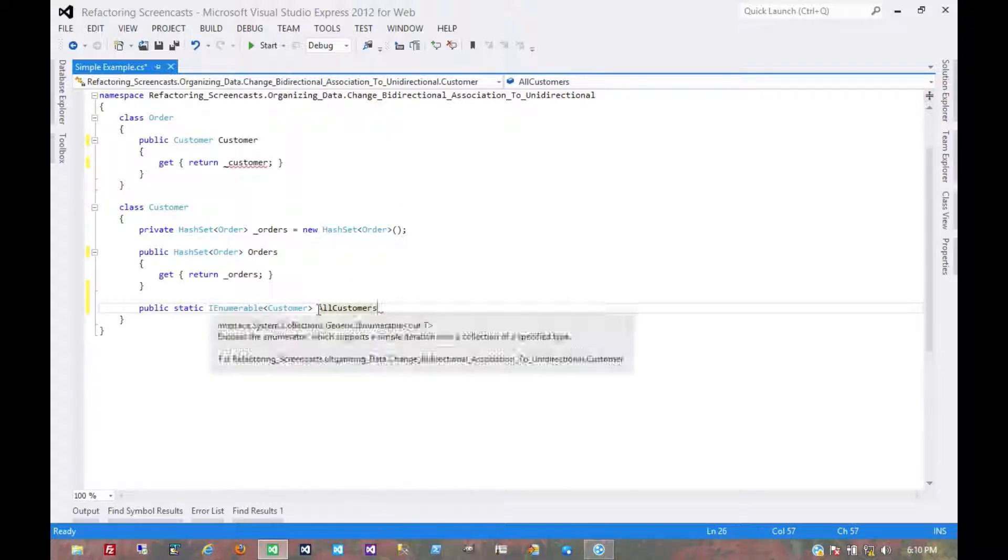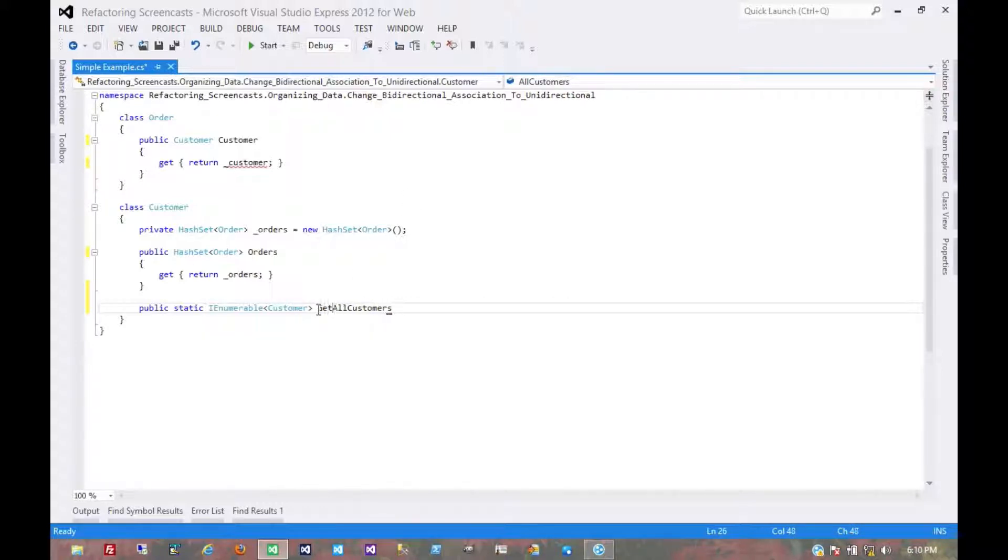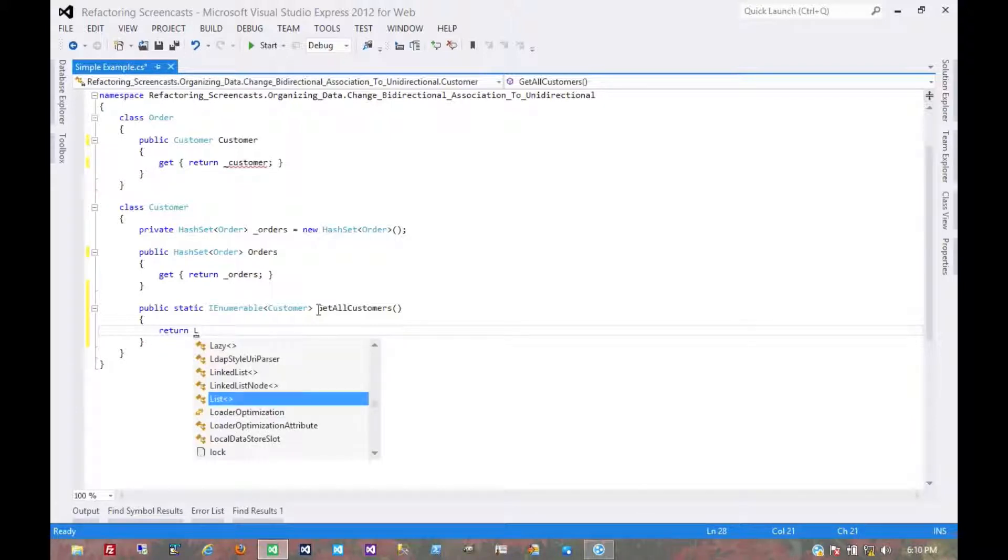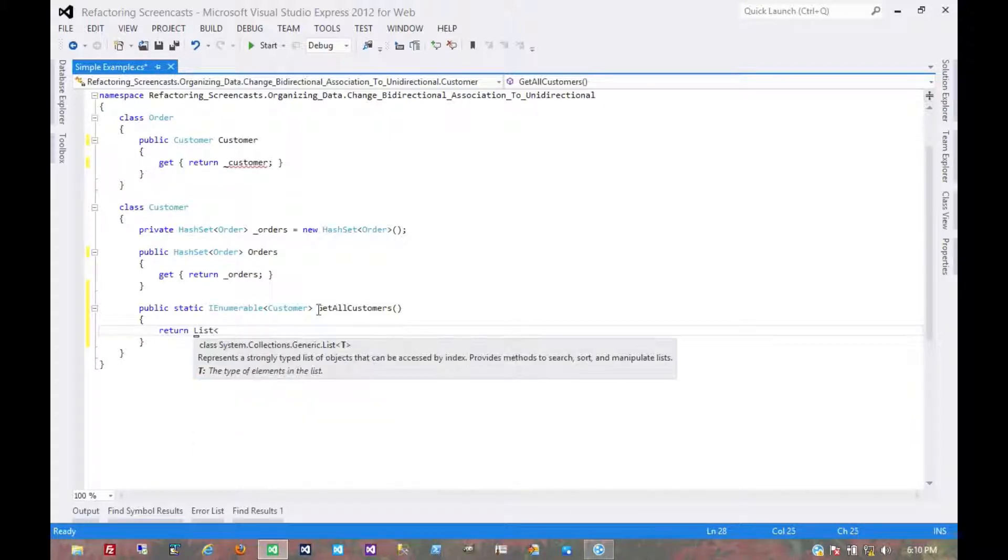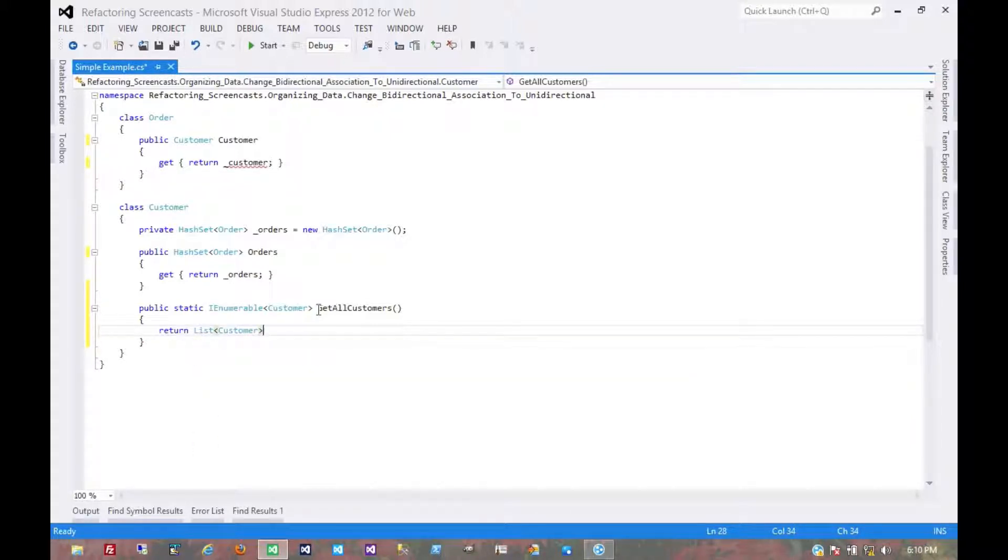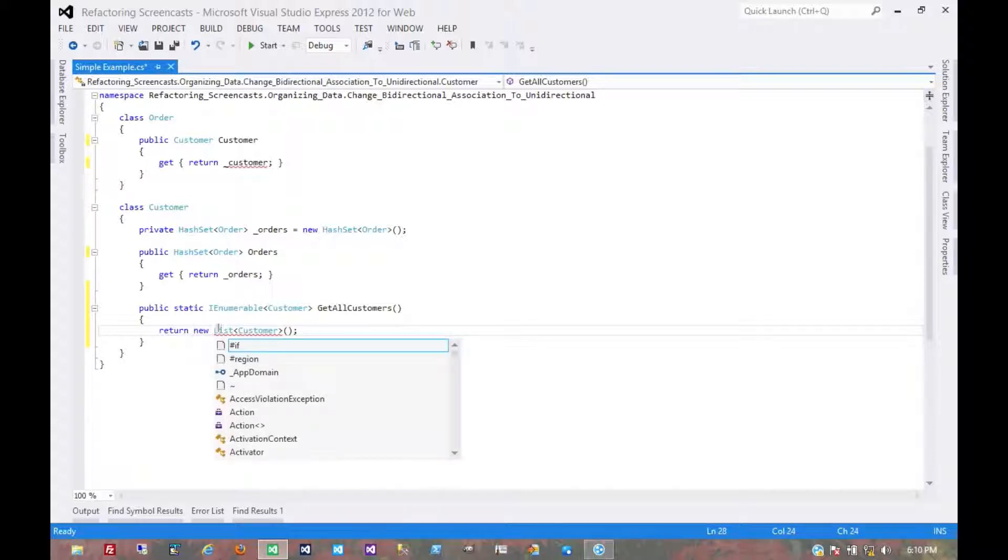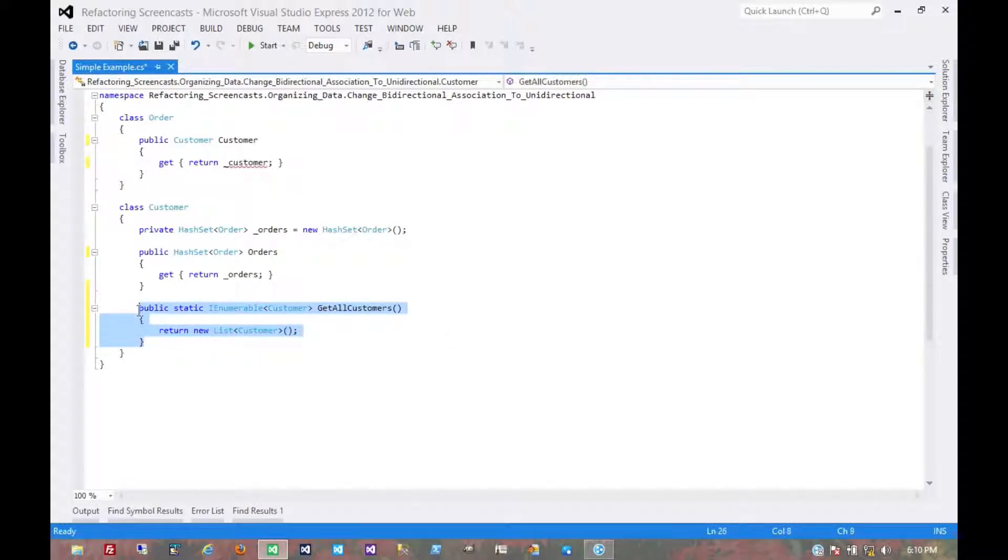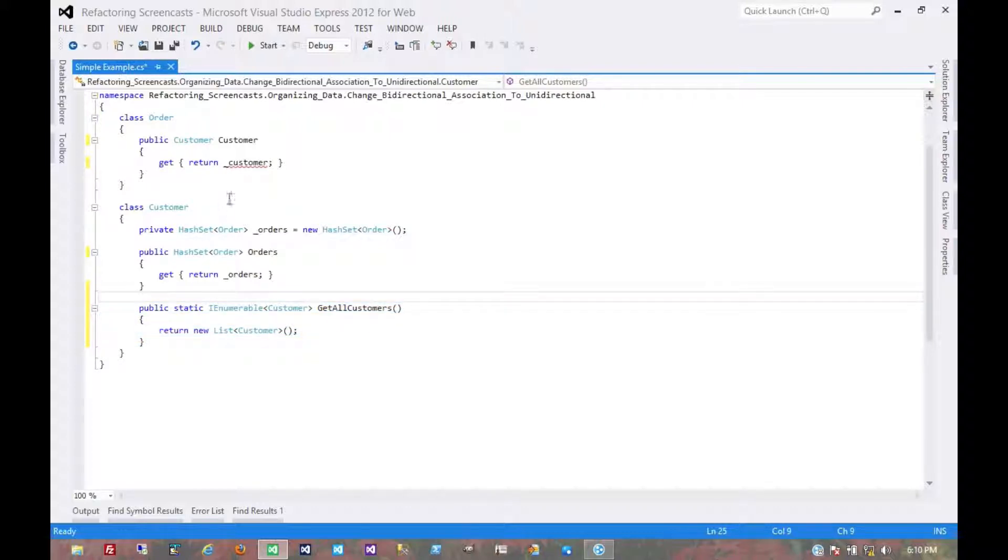In fact, we'll call it get all customers, and we'll make it a method. And for now, just to get this to compile, we're just going to return a list of customers. But for whatever reason, in whatever manner, somehow this method returns all the customers in the system. Maybe it hits the database or some in-memory object.